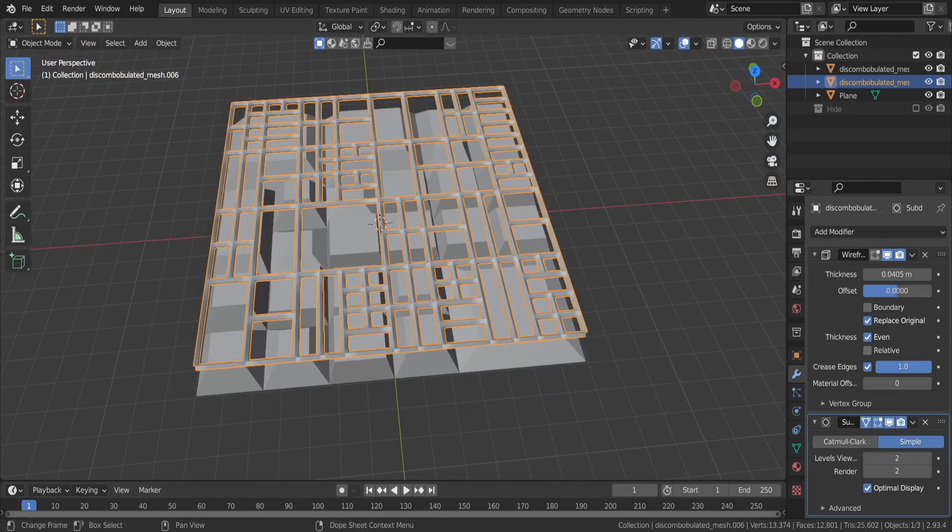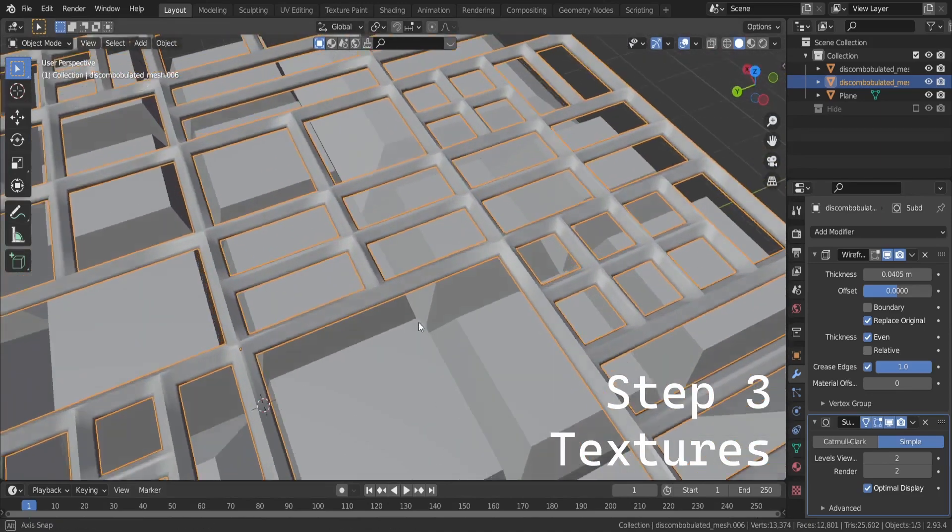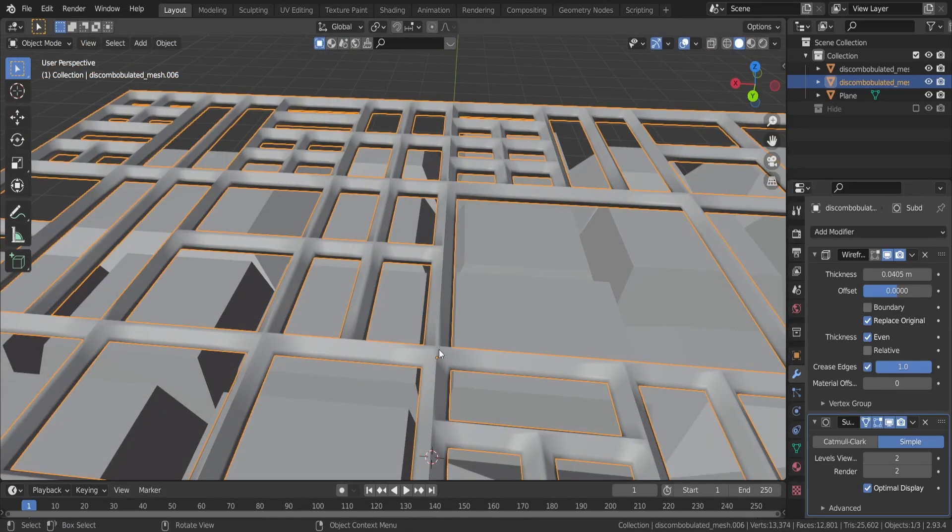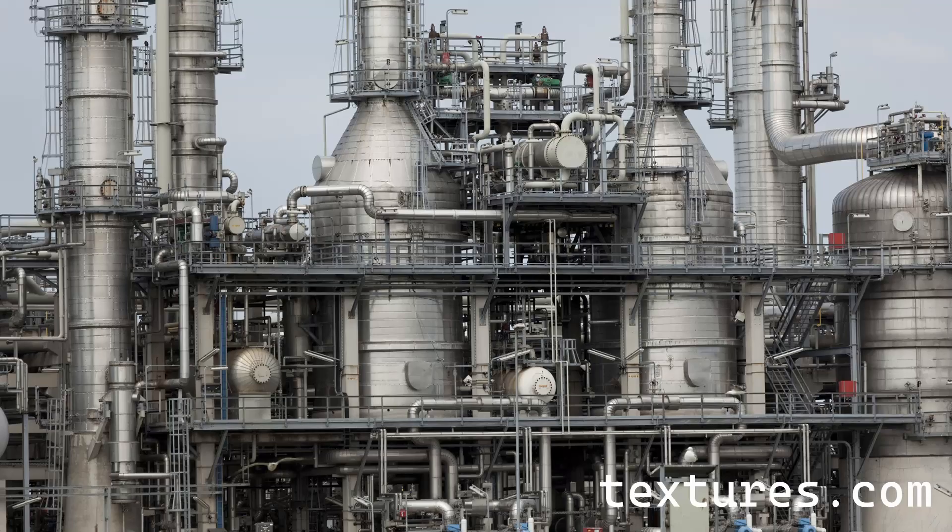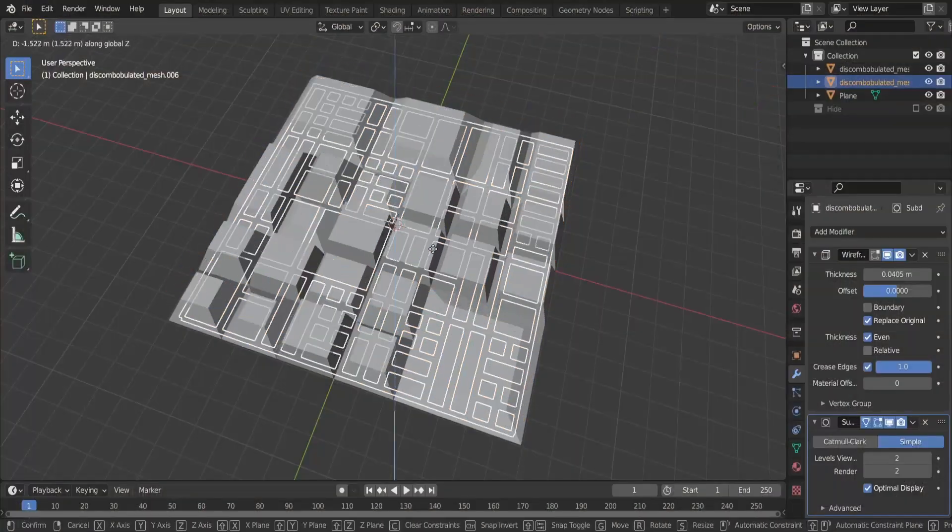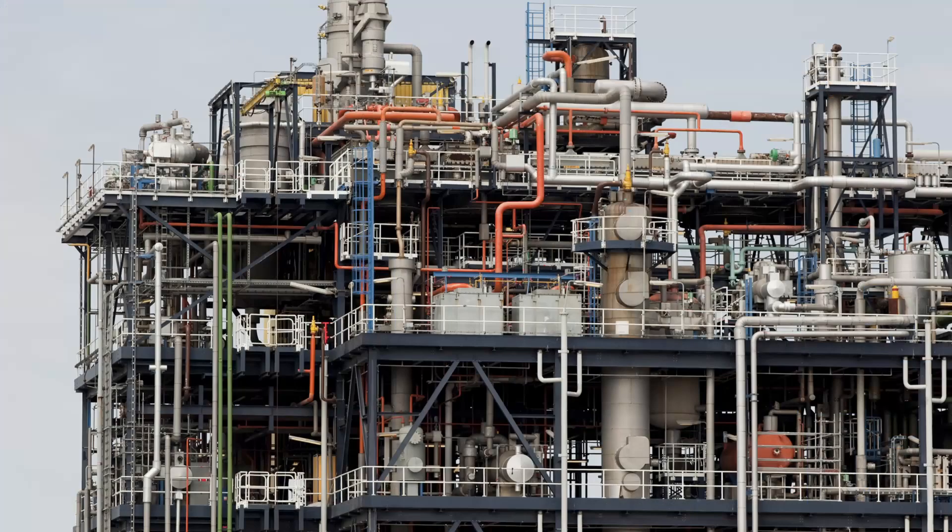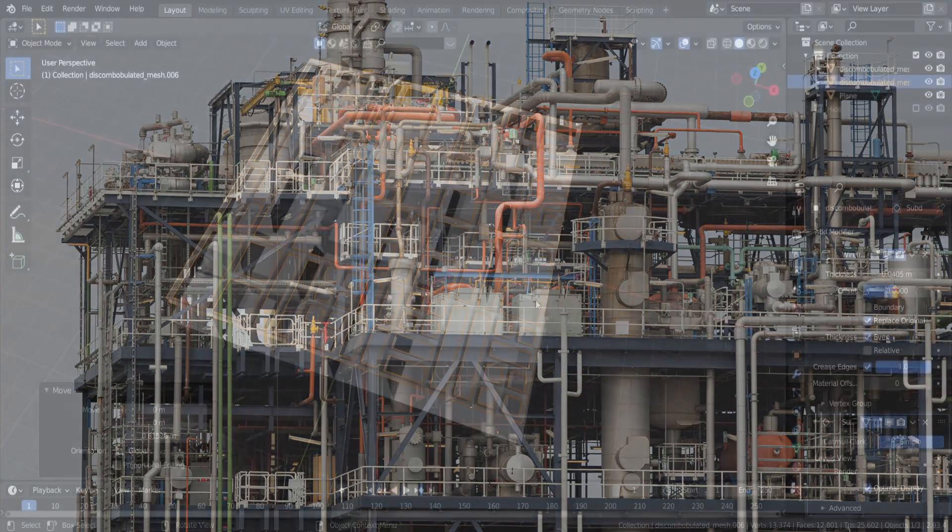Onto the final and most fun step, the texturing. Grab an image from the internet that has a lot of these details on it. I found this one on textures.com, link in description, but you can use any that you like.